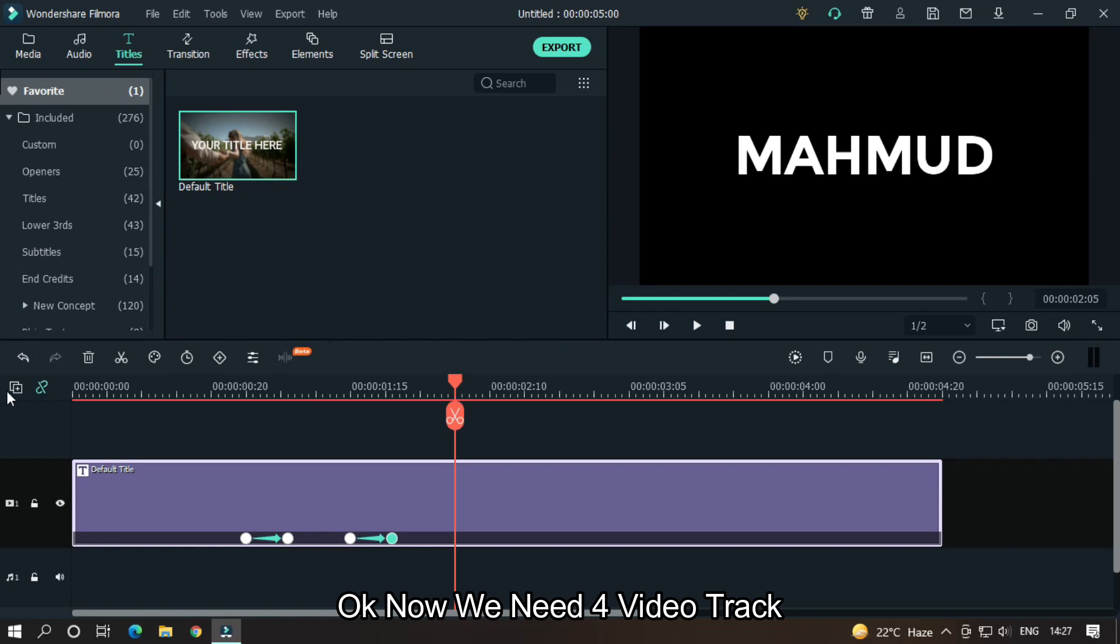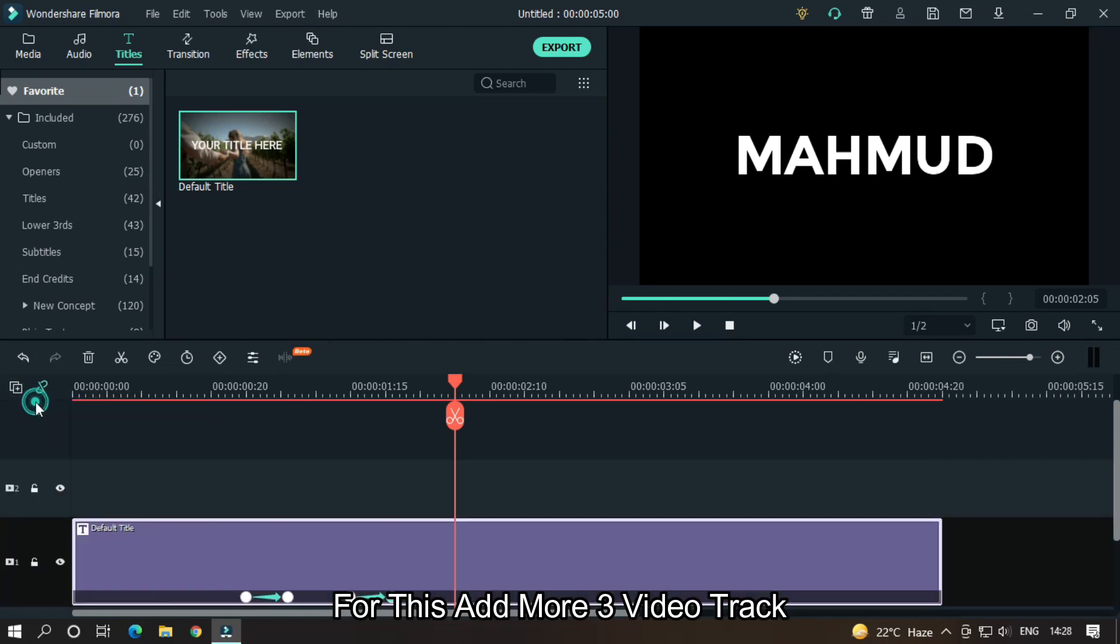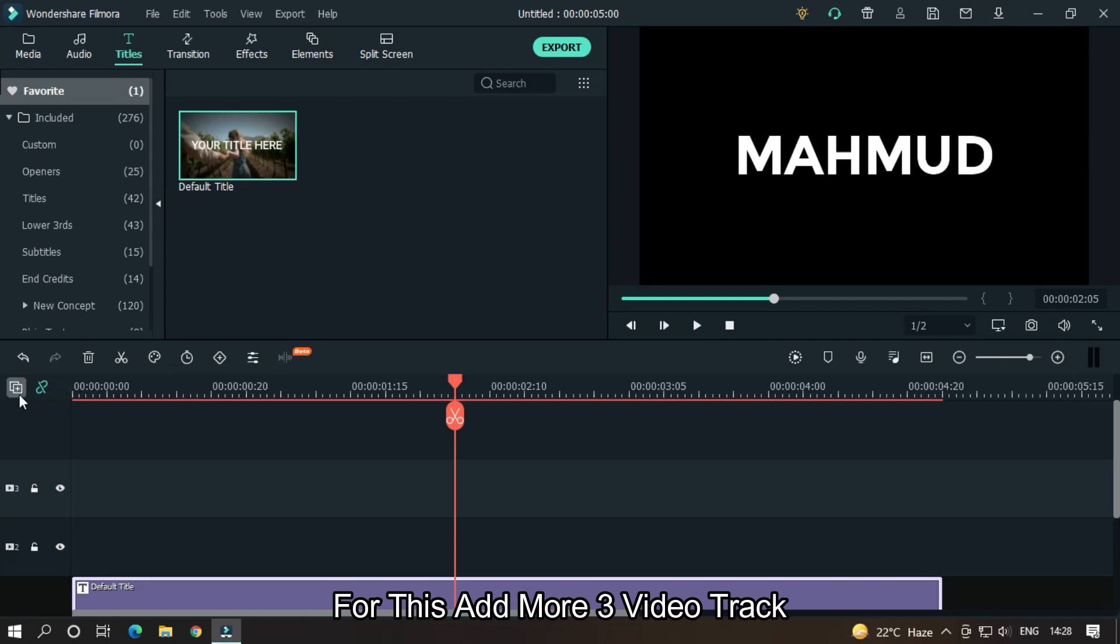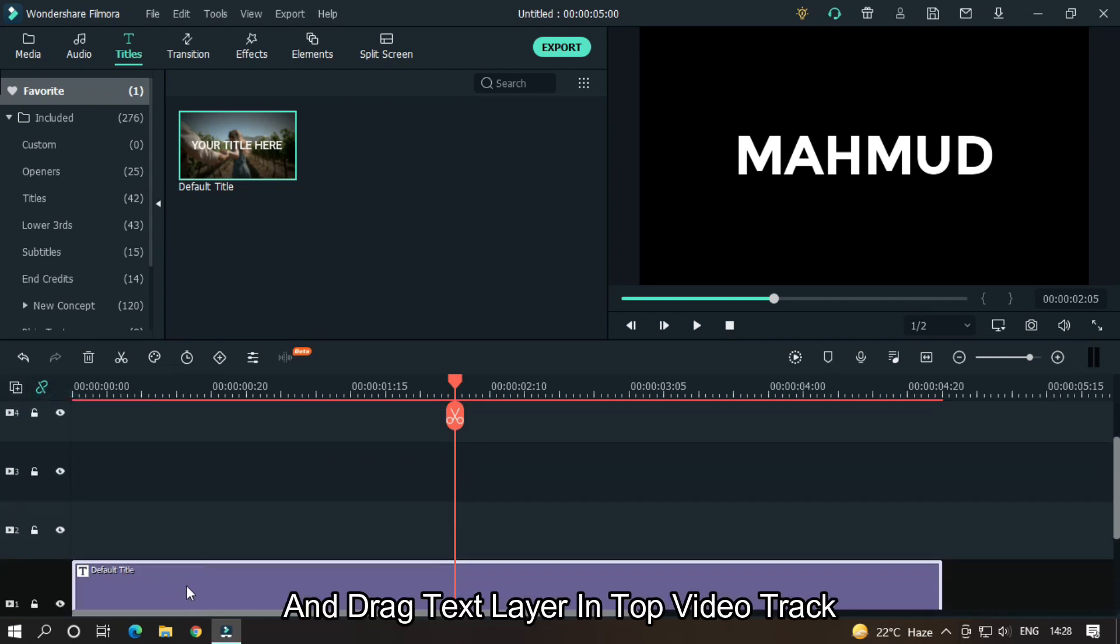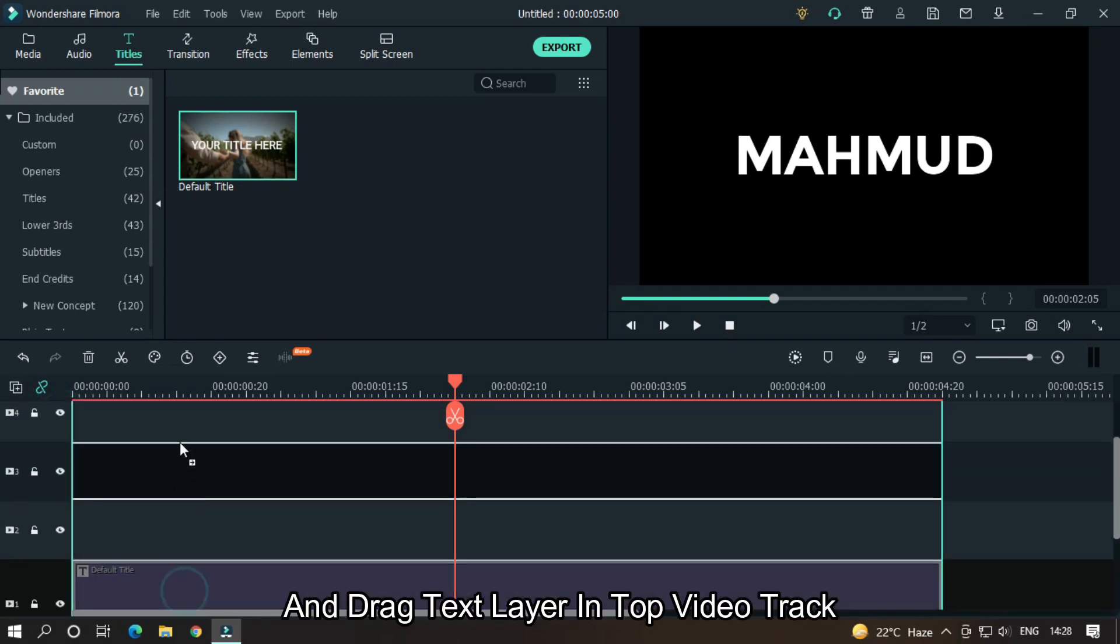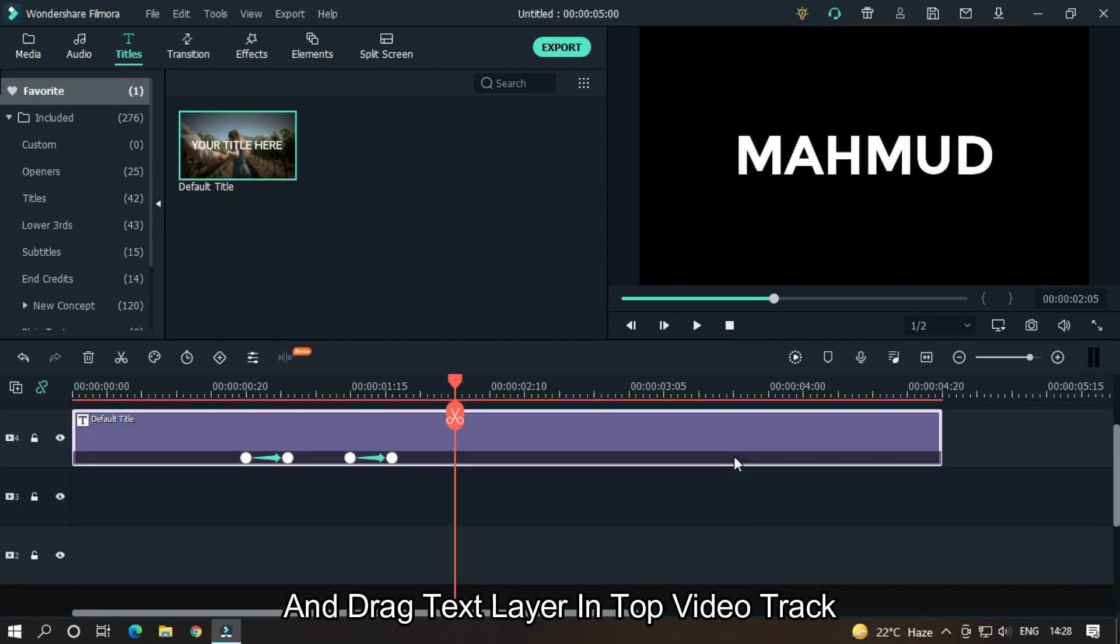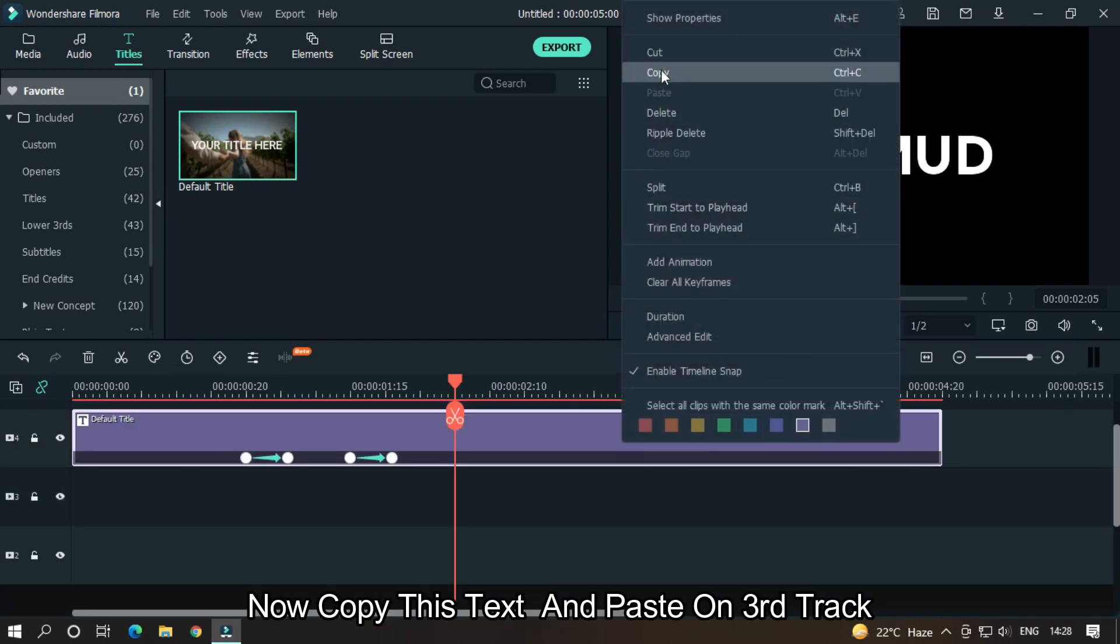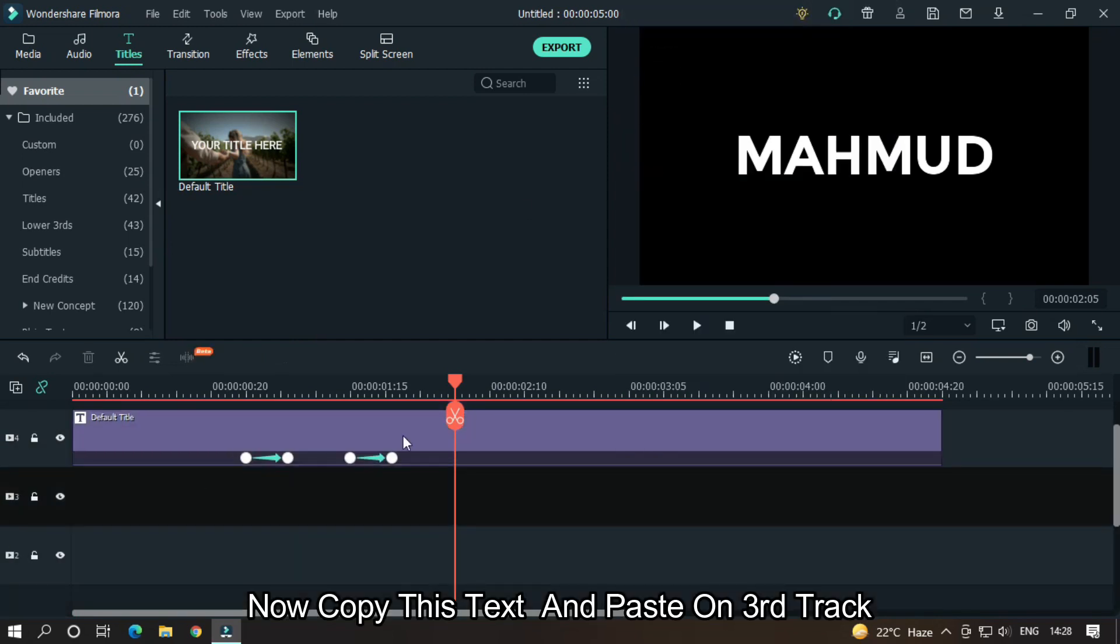Okay, now we need four video tracks for this. Add three more video tracks and drag text layer in top video track. Now copy this text and paste on third track.